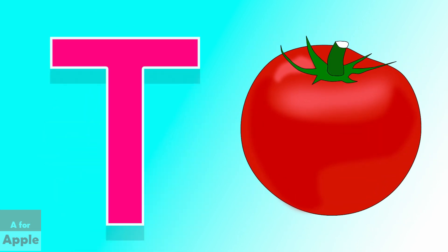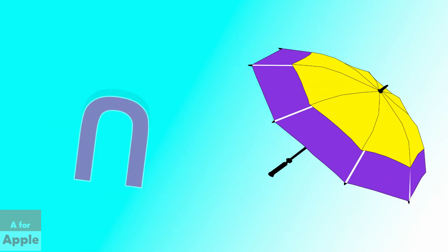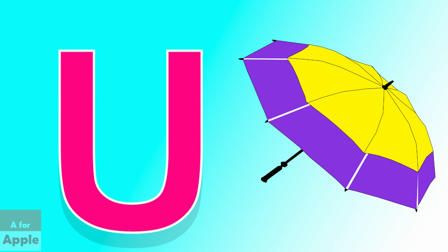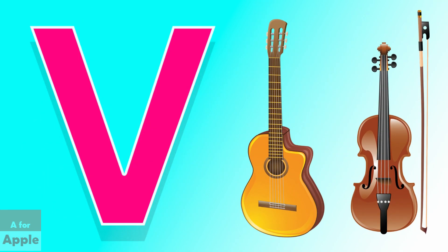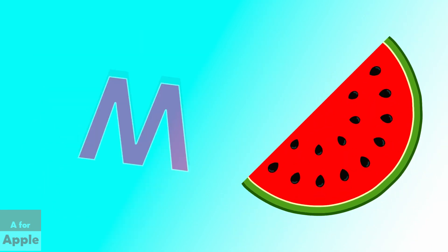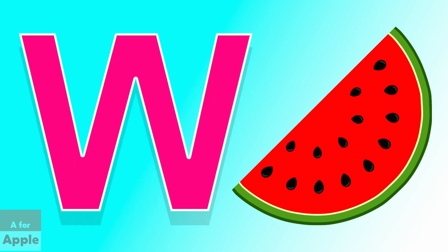U for umbrella, umbrella. V for violin, violin. W for watermelon, watermelon.